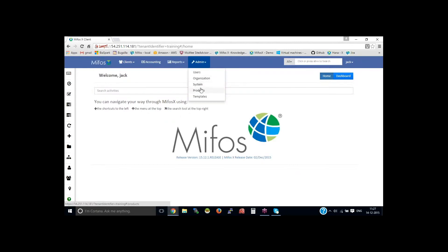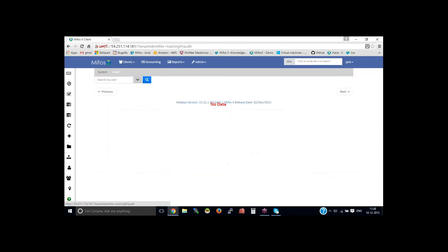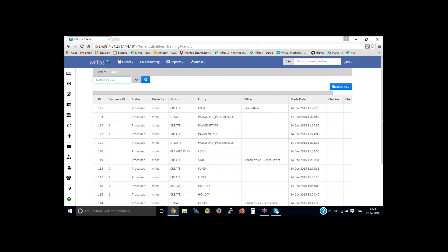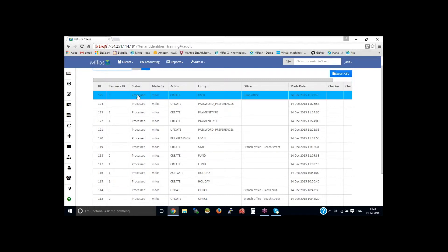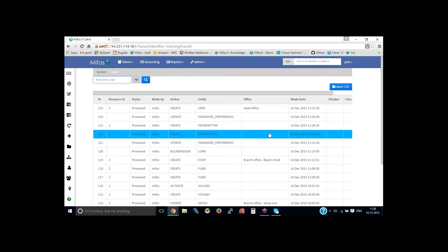So let us go to the admin system, then audit trials. Audit logs record all the activities such as create client, disperse loans, etc. If you look at the activity here, you could see a new user has been created or was being created by a MIFOS username with a date, product date, and the time. And a resource ID will be generated, which is specific to the ID — the creation of ID here. So you could check all the logs which were done for the activity in the system.